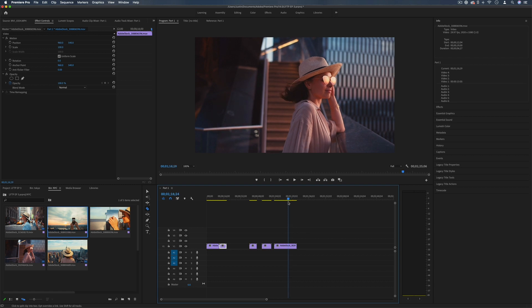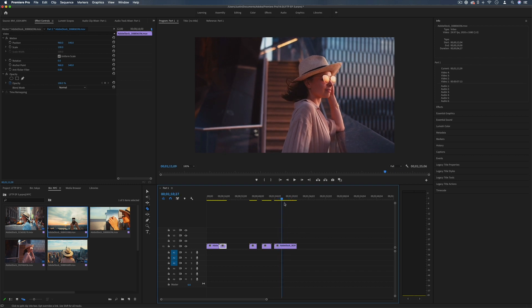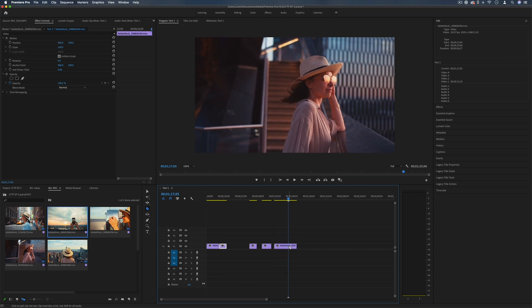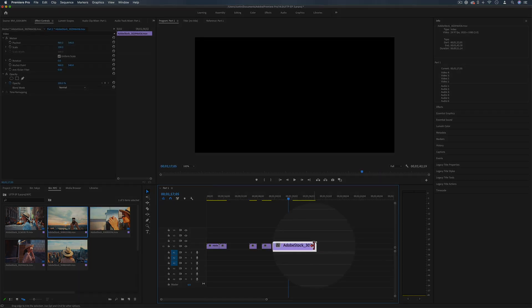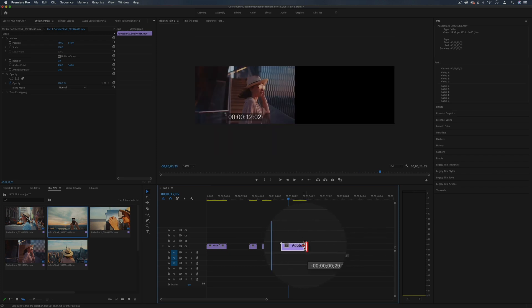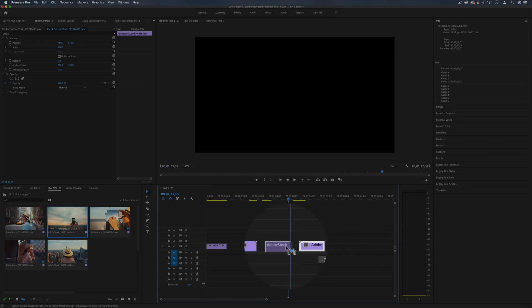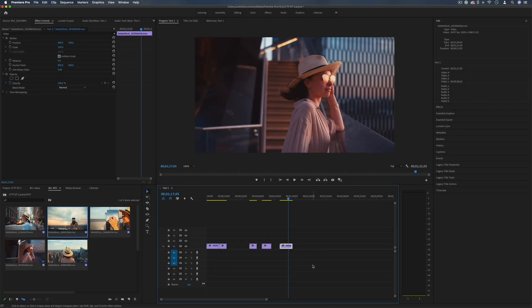So let's say I didn't need this much of the clip, I can always cut and delete. Another really useful thing is with your selection tool you can just trim the ends of clips in or out just by clicking and dragging, which you'll use all the time.